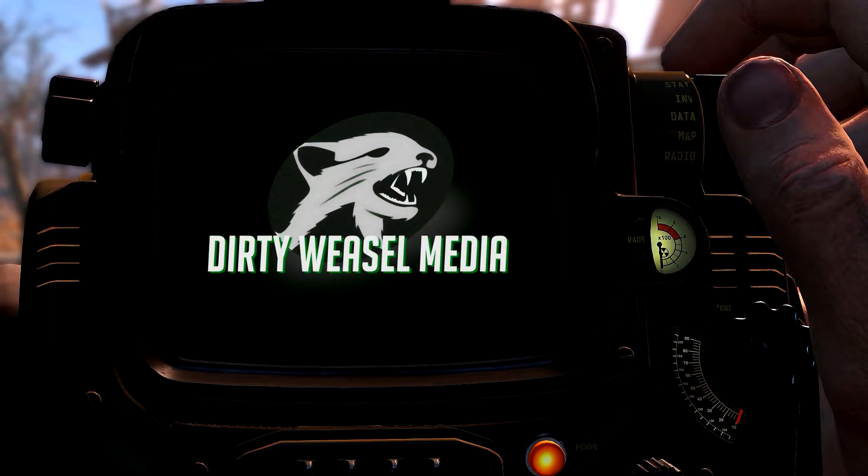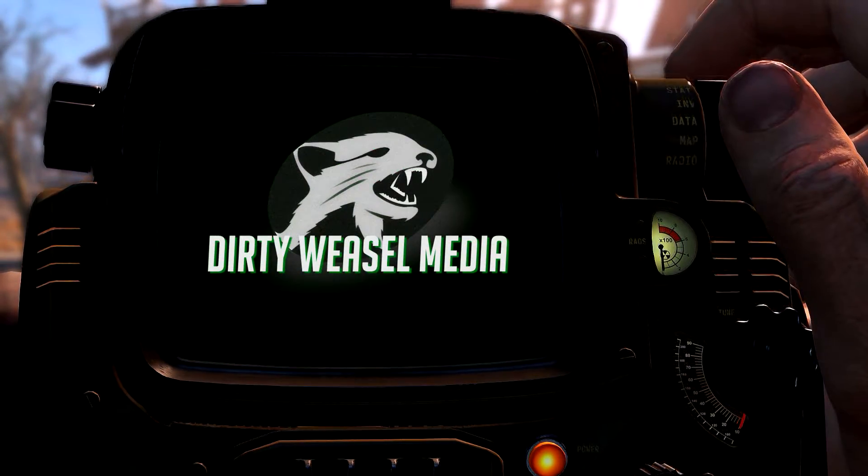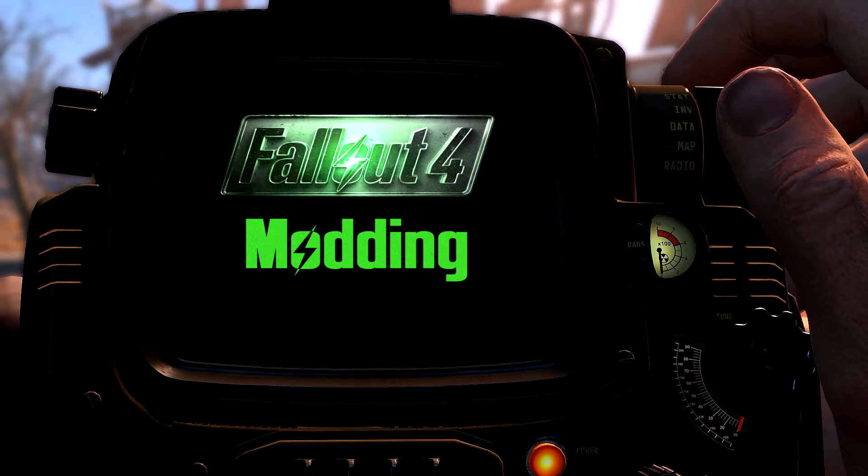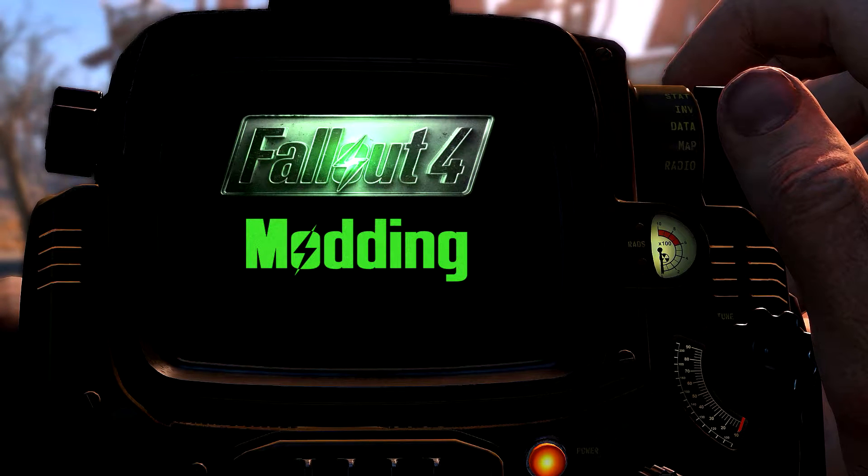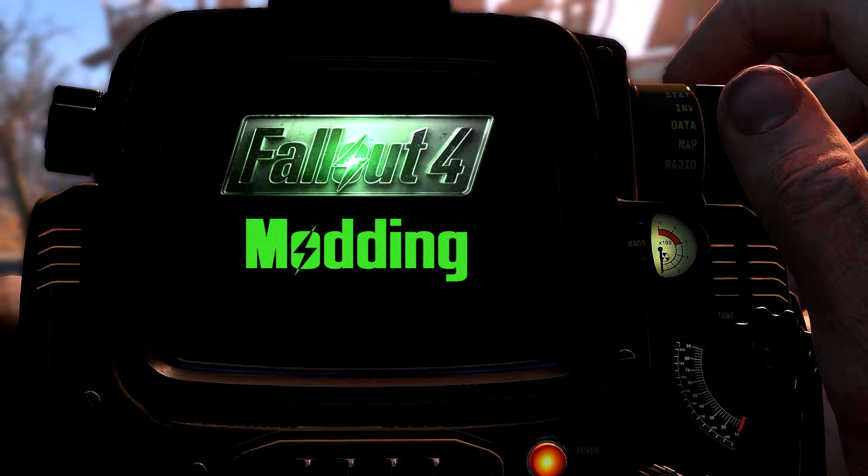Hi guys, it's Cal from Nerdy Weasel. Welcome back to Fallout 4 modding.